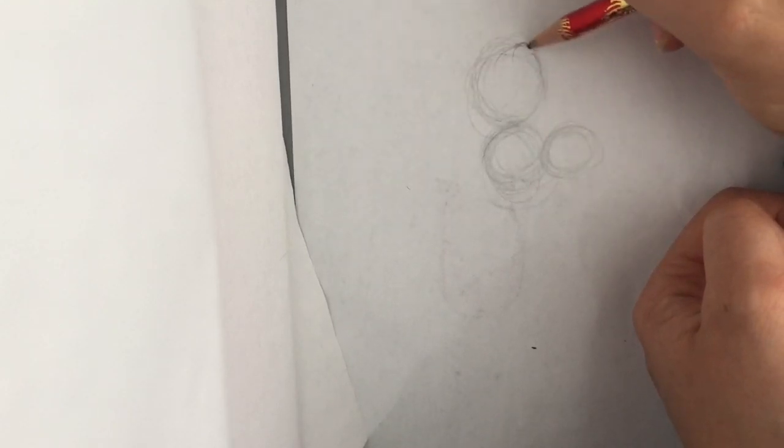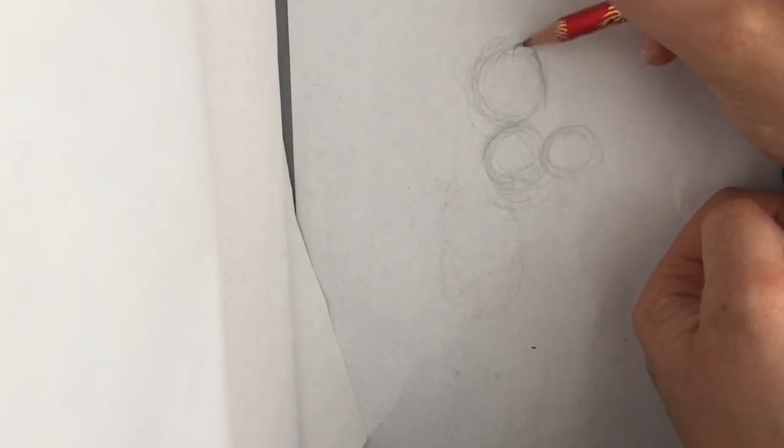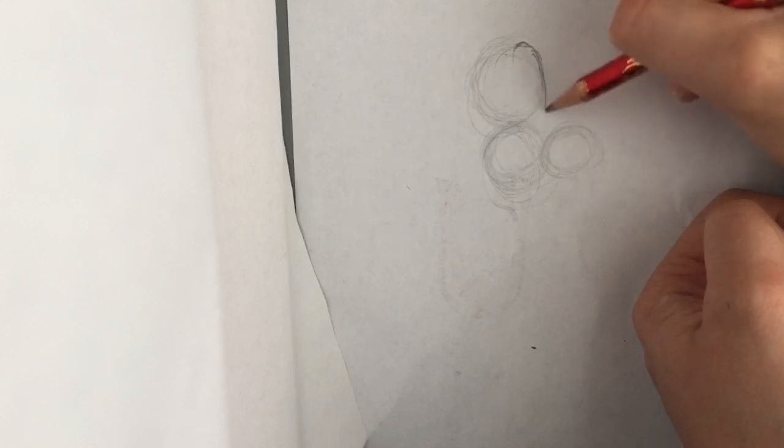Since it's a basset hound, the ears go down like this. If you need to erase, that's why you have an eraser.